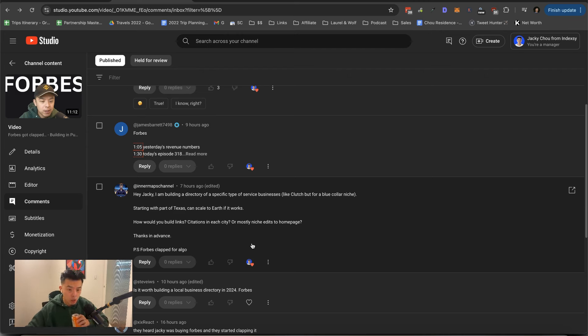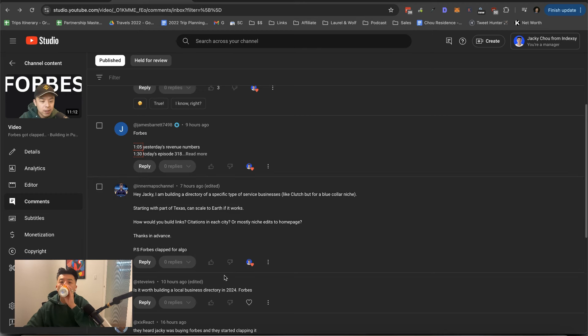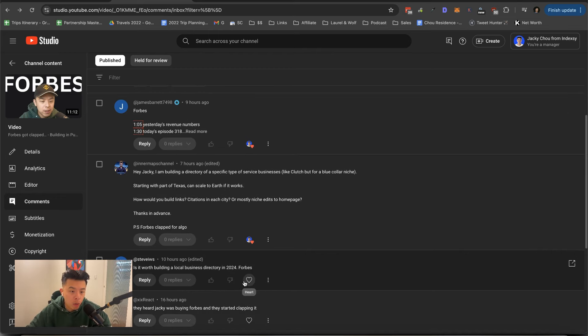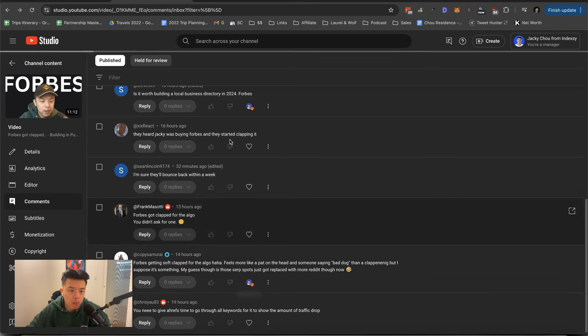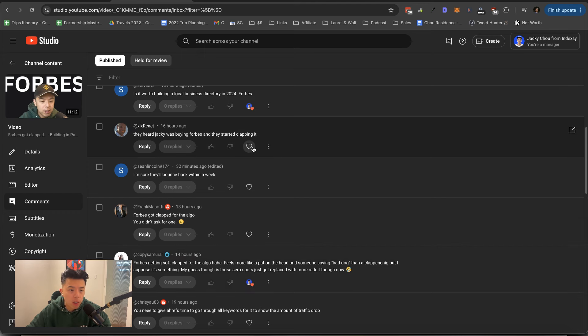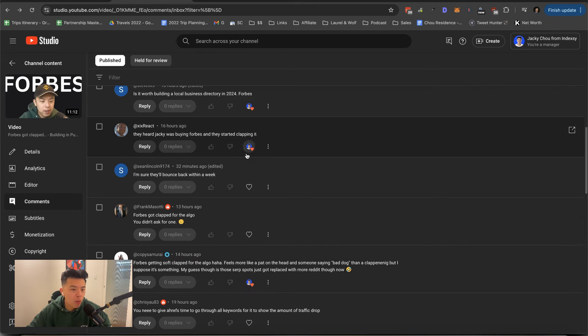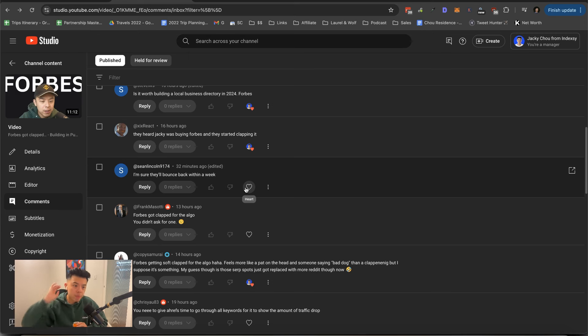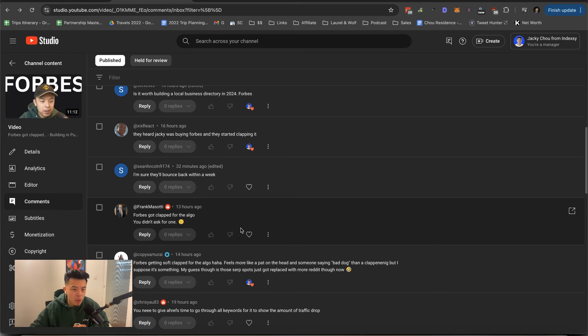Is it worth building a local directory in 2024? Yeah. They heard Jackie was buying Forbes. They started clapping it. Why do people think I'm buying Forbes? I can't, I cannot afford Forbes guys. What if I partner with them? That'd be pretty jokes.